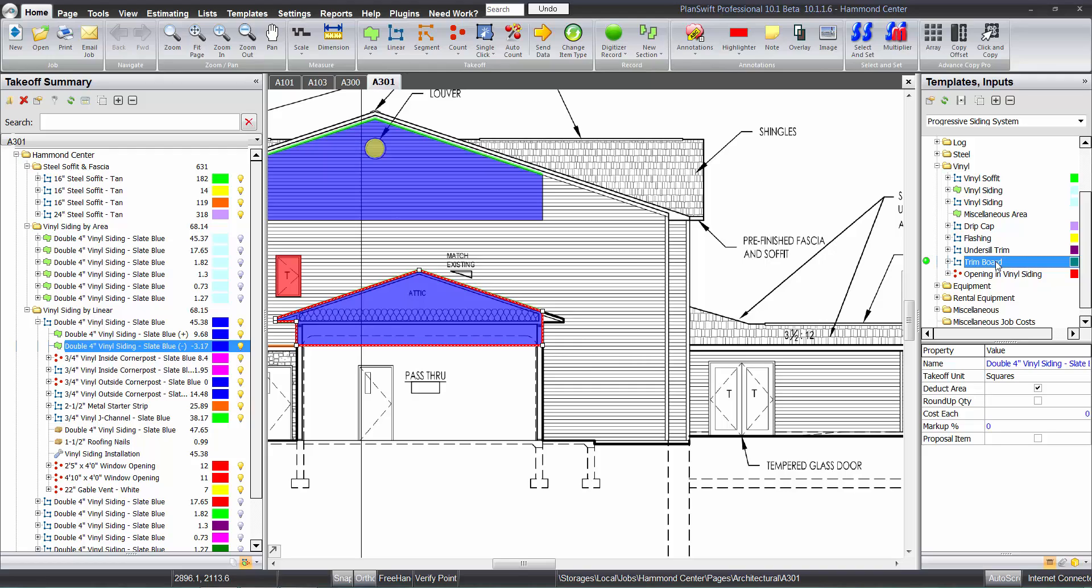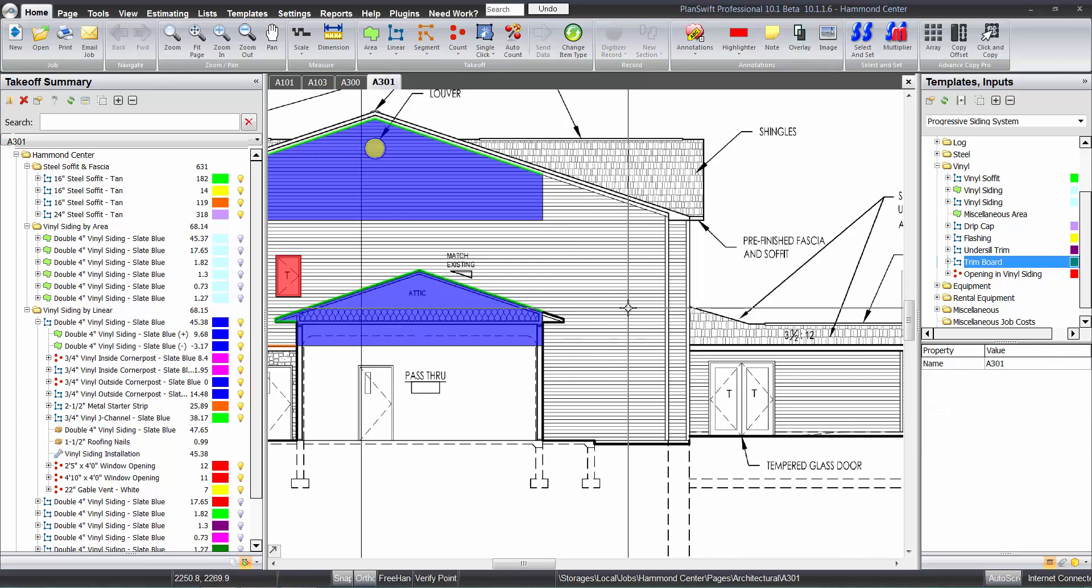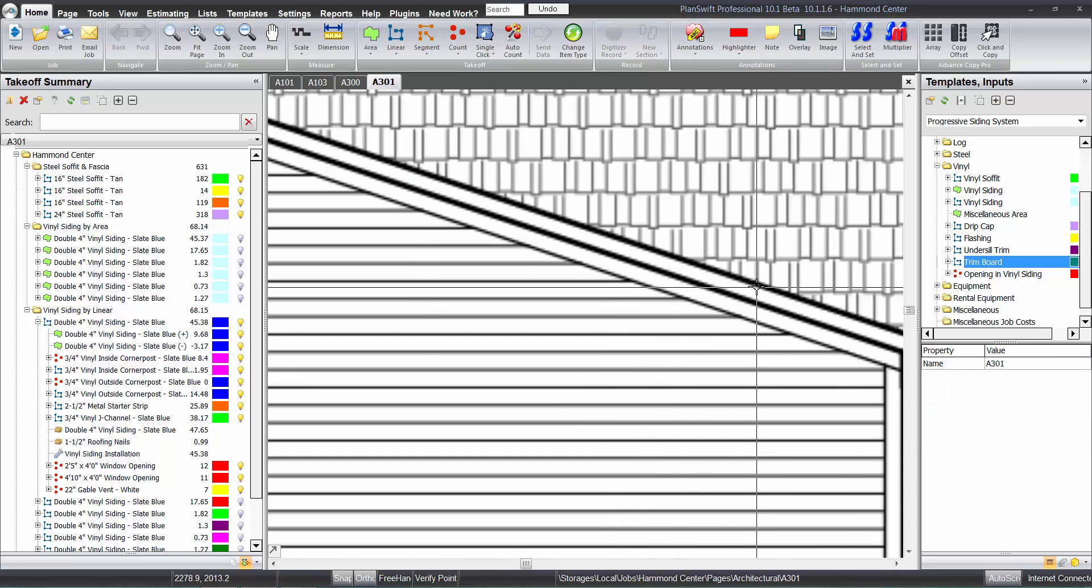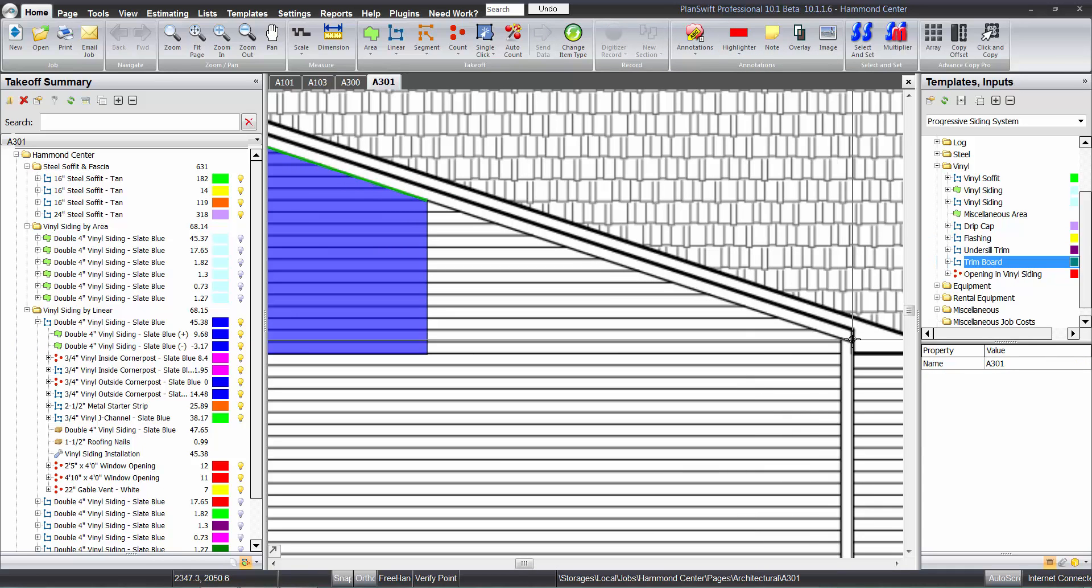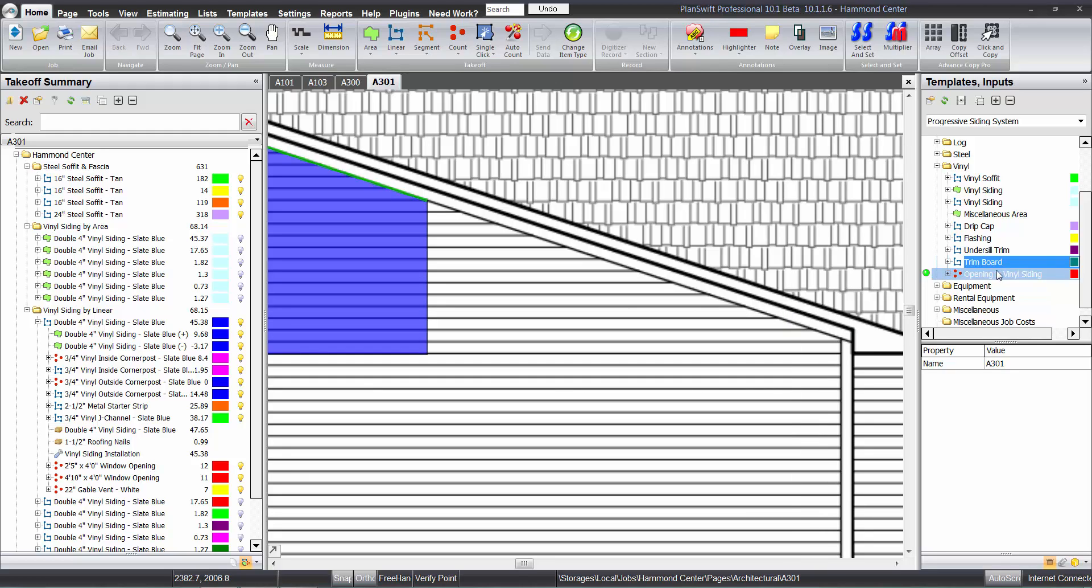And each one of the siding different material folders here have some trim in there, which in this case we actually do have on this one here. You see that board right there. They all have that in there.